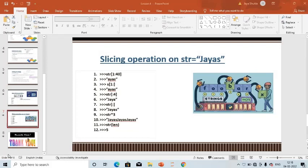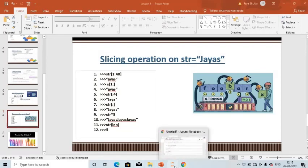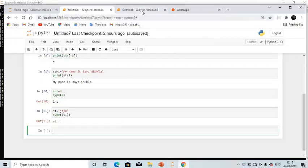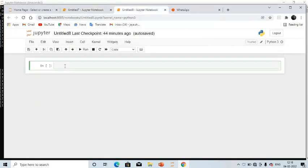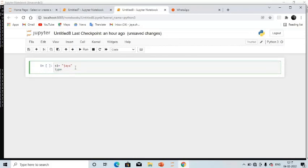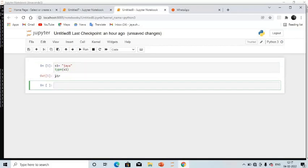Before finishing, I'll show some operations on slicing in Jupyter Notebook. Here is the Jupyter Notebook, which you can access offline and online. First, I'll show you how Python is a dynamically typed language. If I take s1 = 'jaya' and call type(s1), it will recognize the double inverted commas and return that it is a string data type.